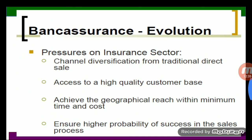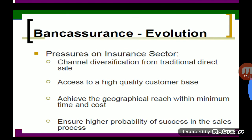Another reason was pressure on the insurance sector. With increased competition in insurance, channel diversification from traditional to direct sales became necessary. Traditional methods of selling insurance were going out of the market, so different methods of selling products became important for insurance companies, creating pressure to diversify distribution channels.